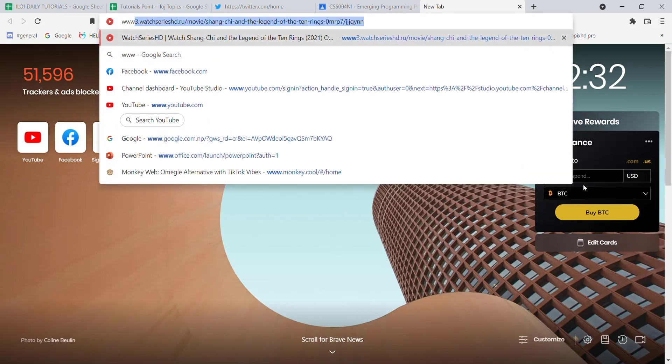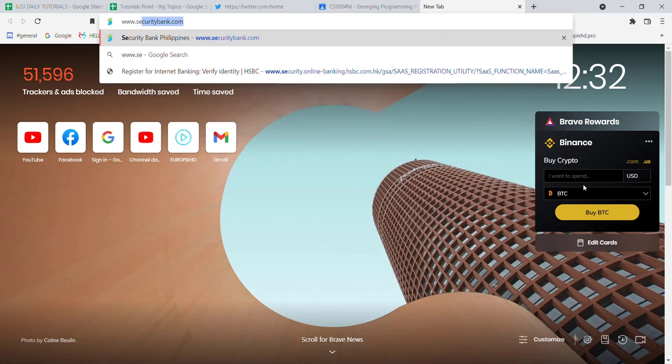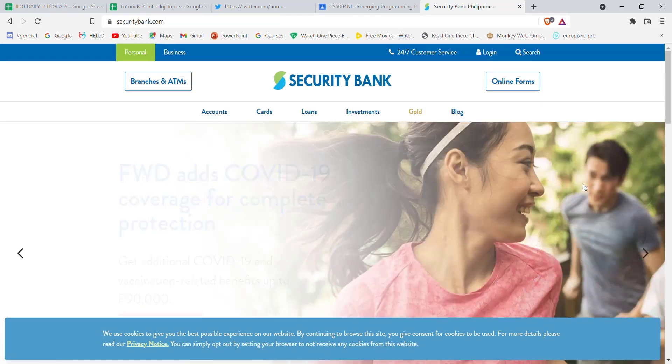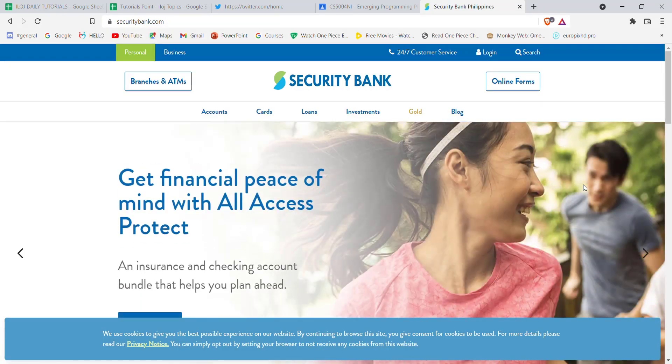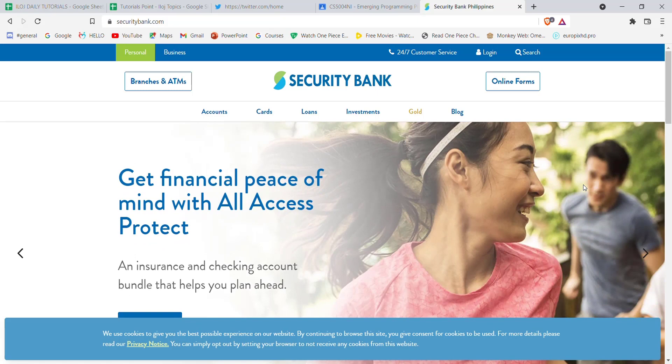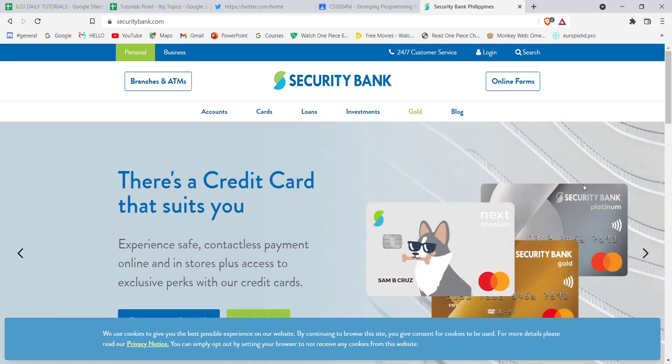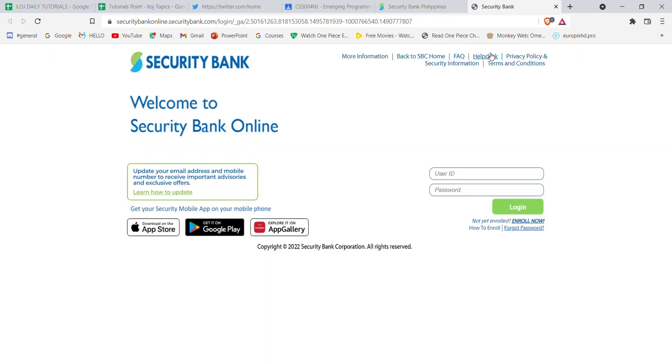Once the web browser is open on your screen, type in www.securitybank.com and hit enter. After the home page of Security Bank opens up on your screen, you'll see a login button on the top. Go ahead and click on it.